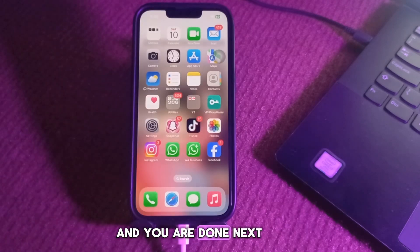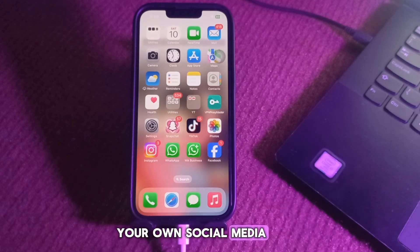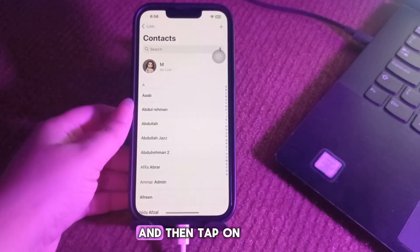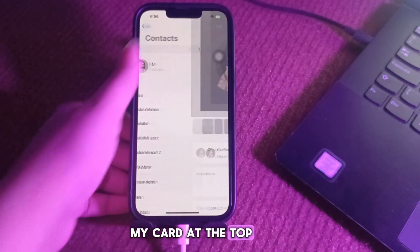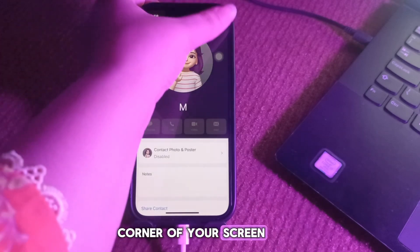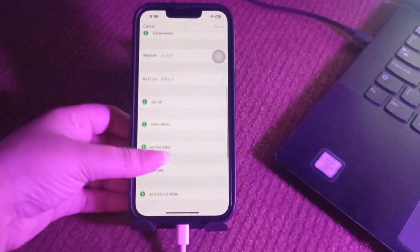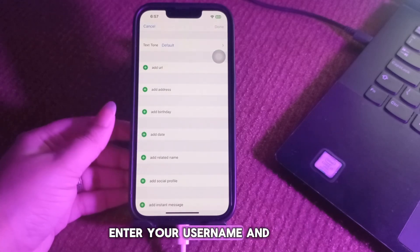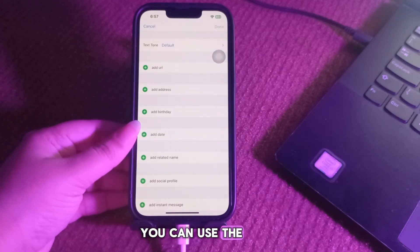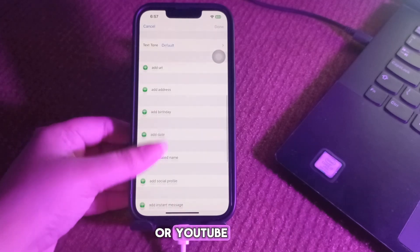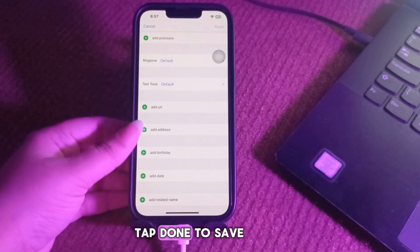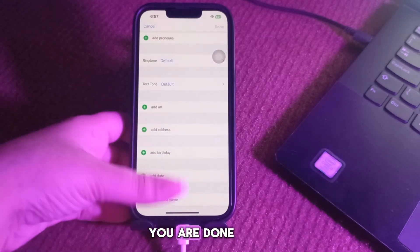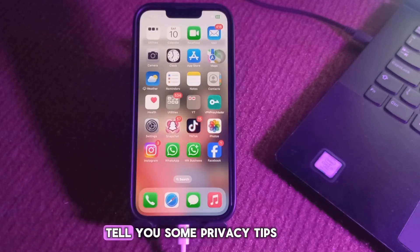Next, how to add your own social media links to your contact card. Open the Contacts app and tap on My Card at the top. Tap Edit at the top right corner. Scroll down, add a social media profile, and pick a platform like Twitter or LinkedIn. Enter your username. You can use the Add URL field for platforms like TikTok or YouTube by pasting the full profile link. Tap Done to save. Now when you share your card via NameDrop, your social links go with it.